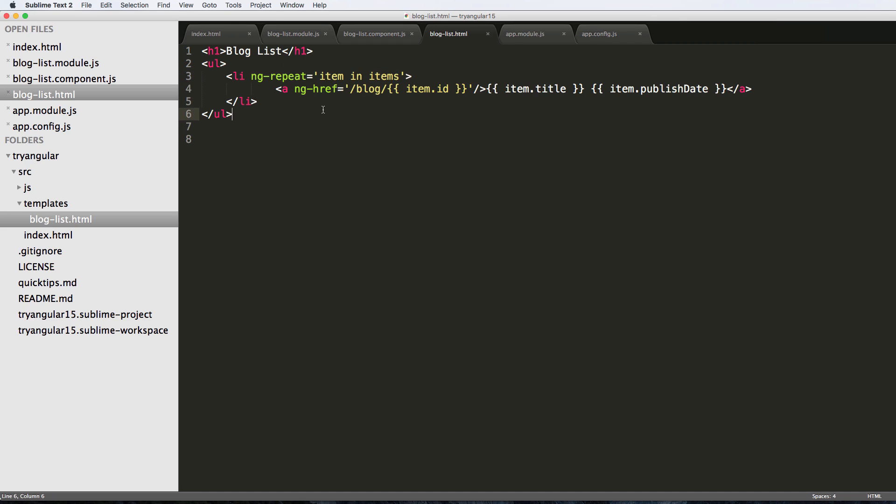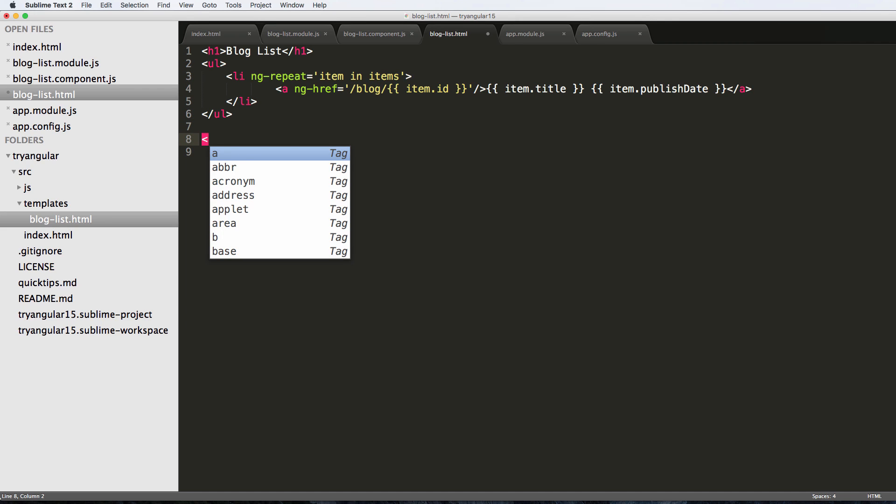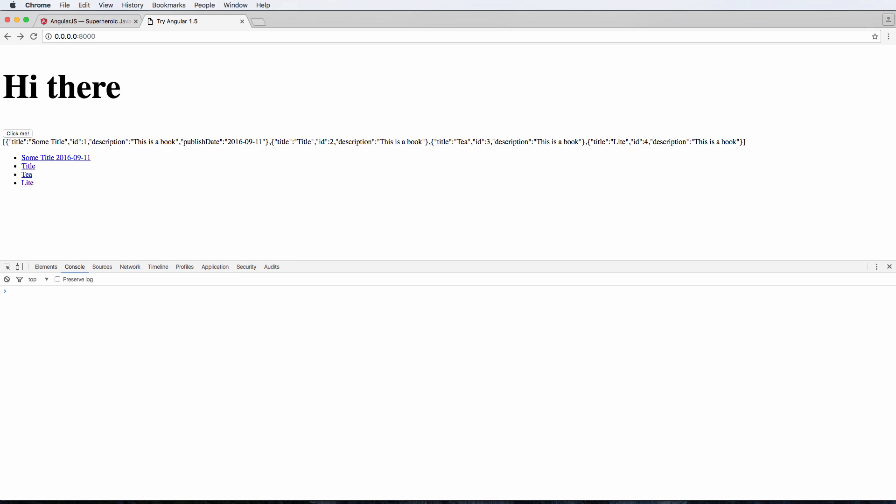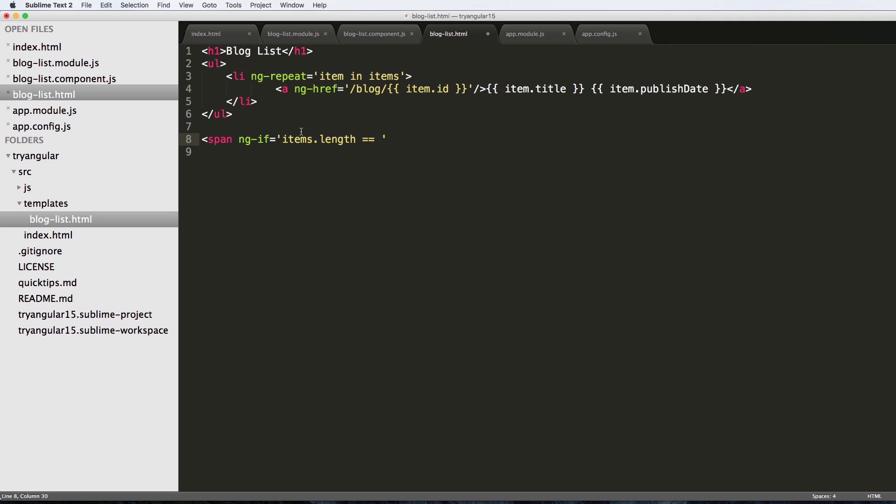The other thing here is we could have something for the length of these items. I'm going to put a span class in here, say ng-if and then we'll say items.length equals to - well let's see how many items that we had - we had four items. So if it's equal to four and we'll say four items currently. Save it and refresh in here and we get four items currently.